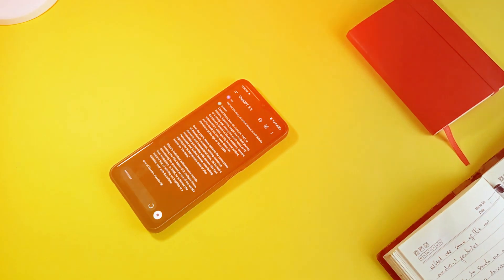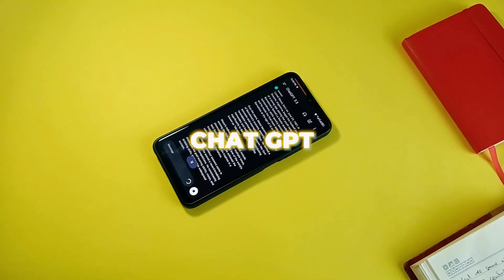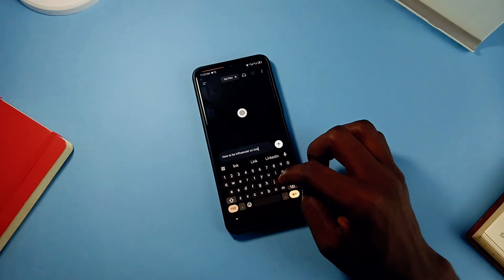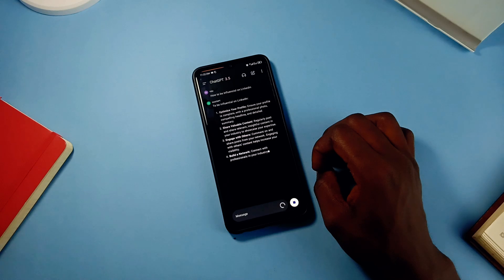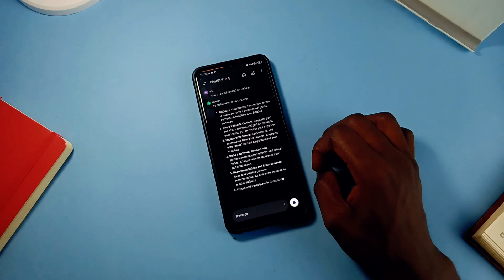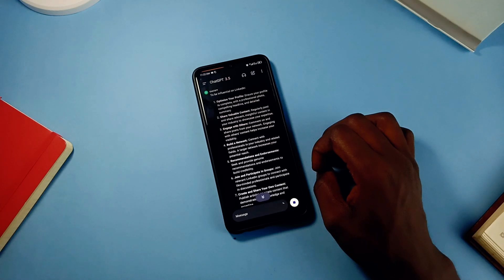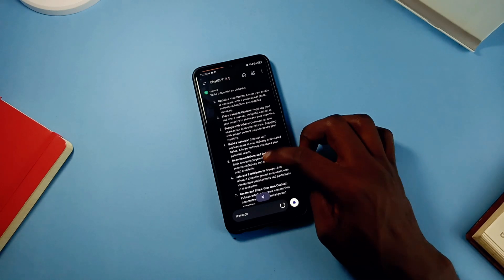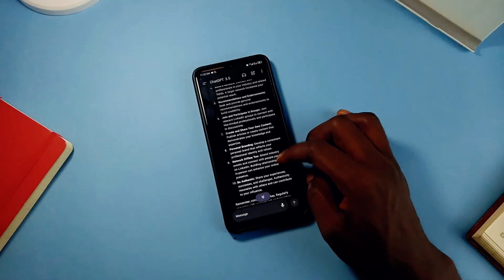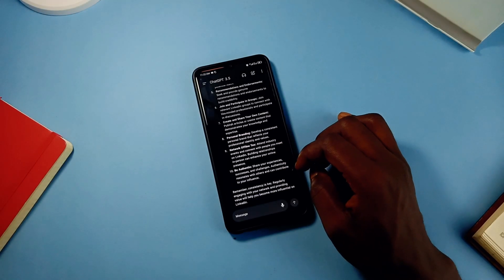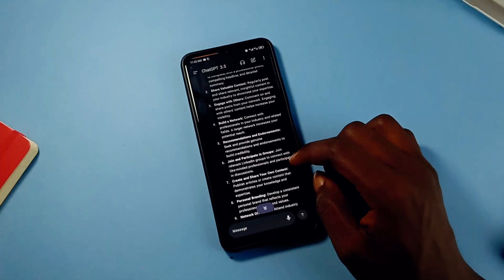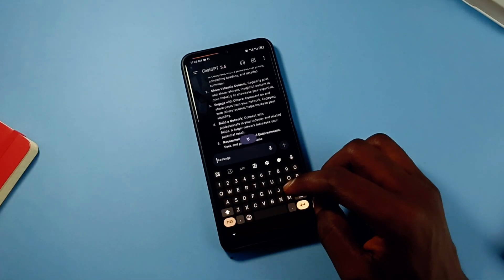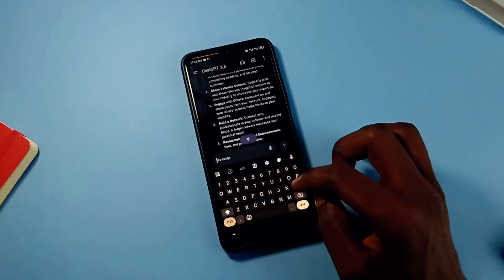Next, we've all heard about ChatGPT, and to bring it closer — if you didn't know yet — it has an application which is free to install on the Google Play Store. It provides several benefits as usual: providing details on a wide range of topics, assisting professionals and students with writing, editing and learning, helping to solve problems, and offering tips and tricks and more.